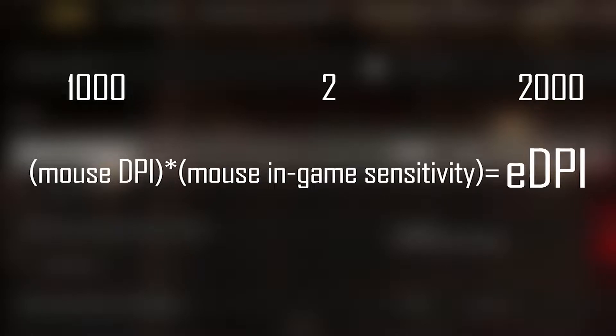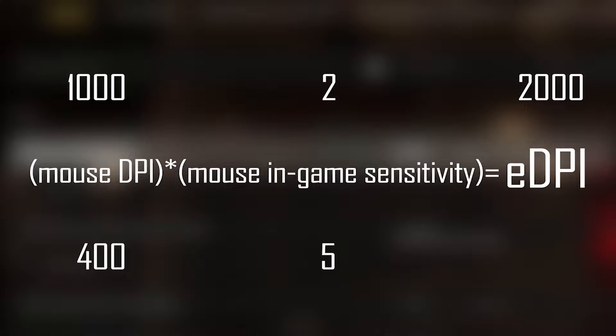Now, if you change the in-game sensitivity of the mouse to 5, you must set the DPI of the mouse to 400, so that the EDPI value does not change. In this way your EDPI value will remain constant.